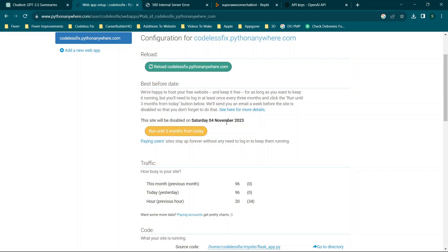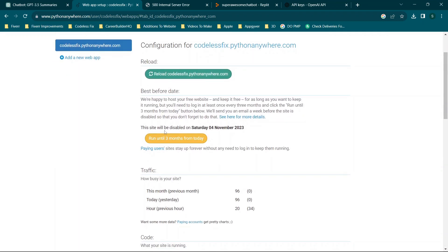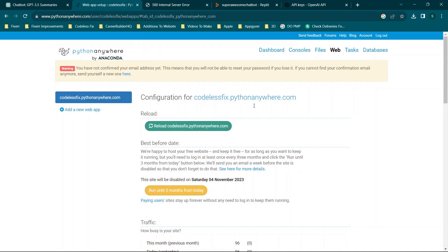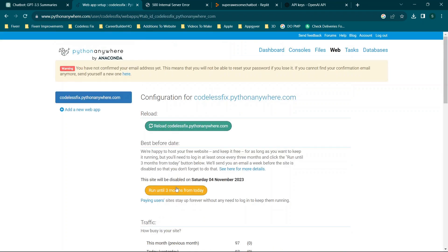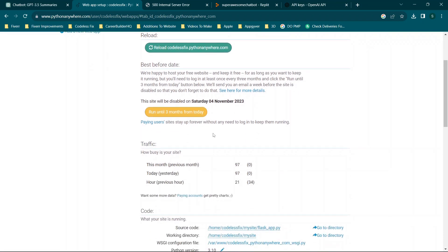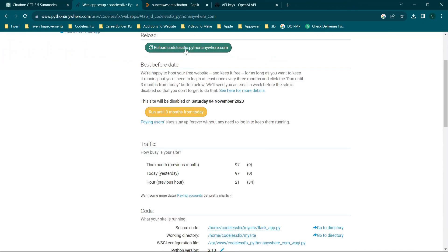One crucial thing to note: this site will be set to disabled typically three months from the date you click this button. This could change at any point, but since this is a free service they won't keep everything hosted indefinitely — it helps cut their costs. The idea is you need to log in every three months or earlier to click this button again so the date updates, otherwise your app will become inactive.